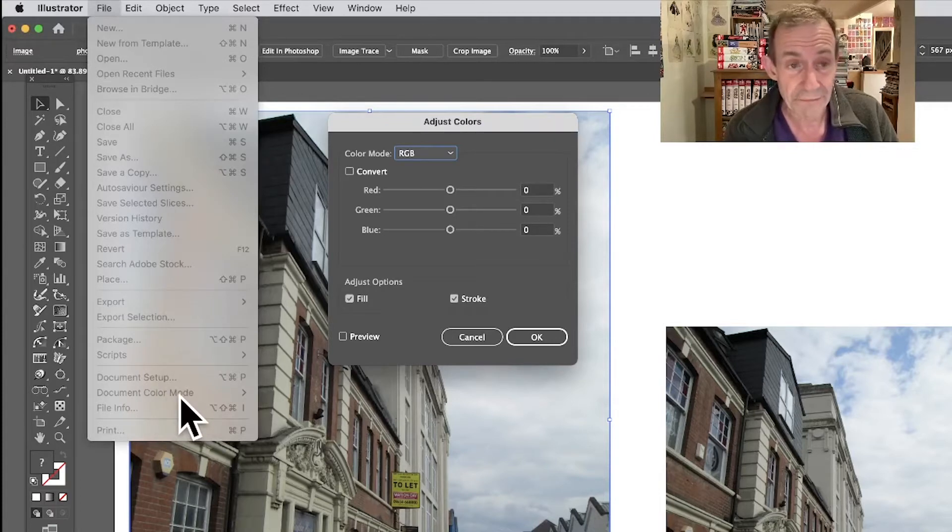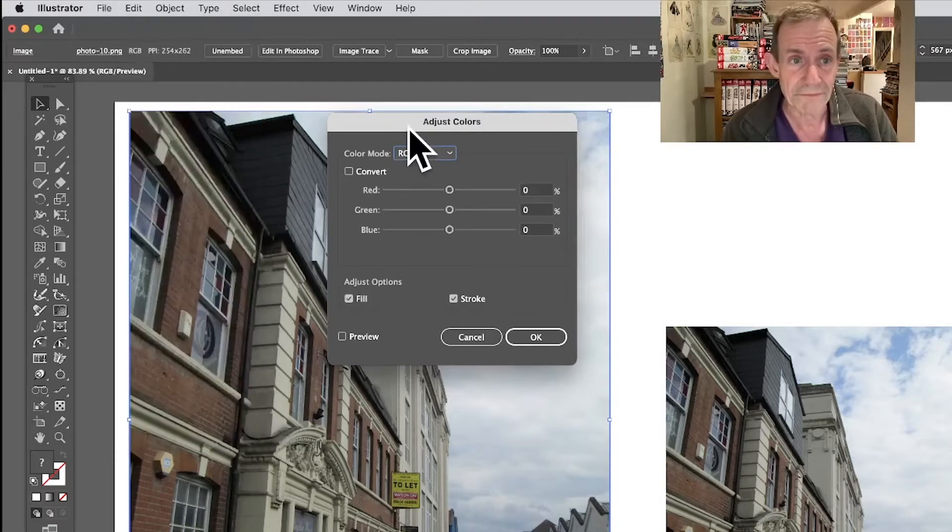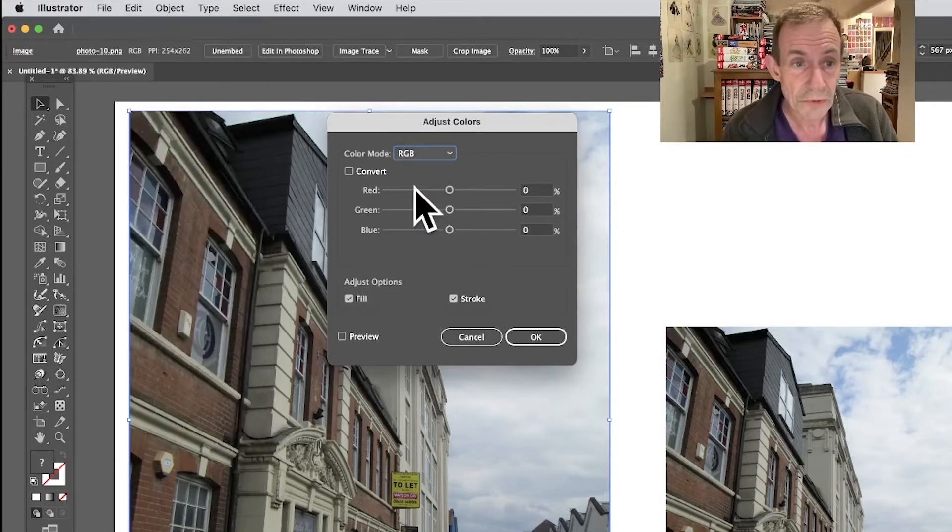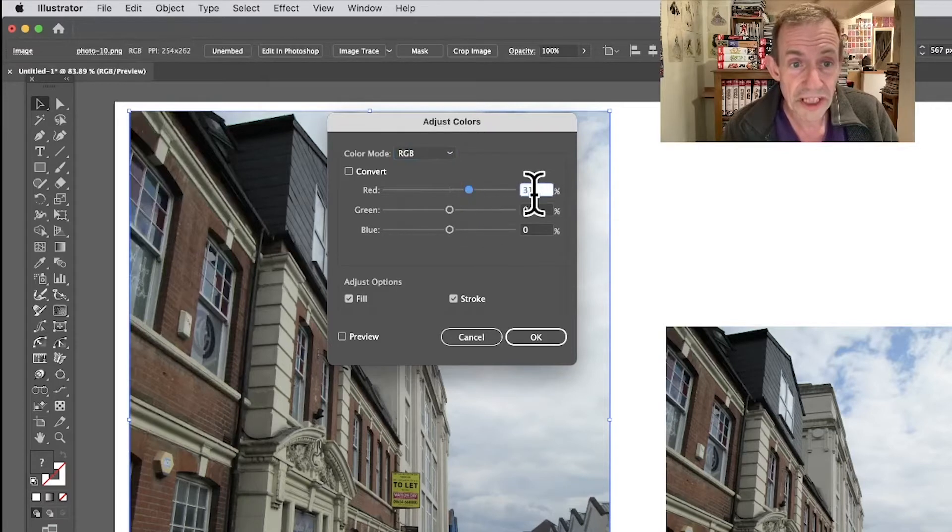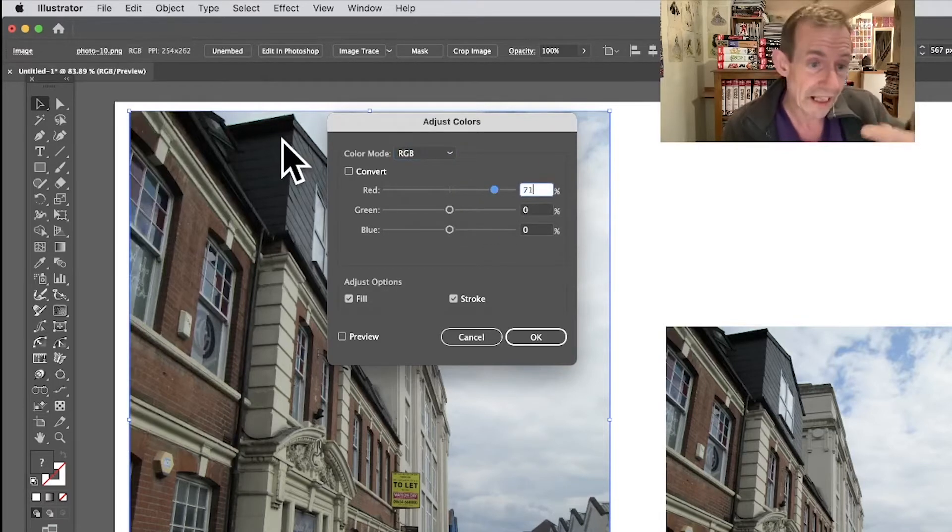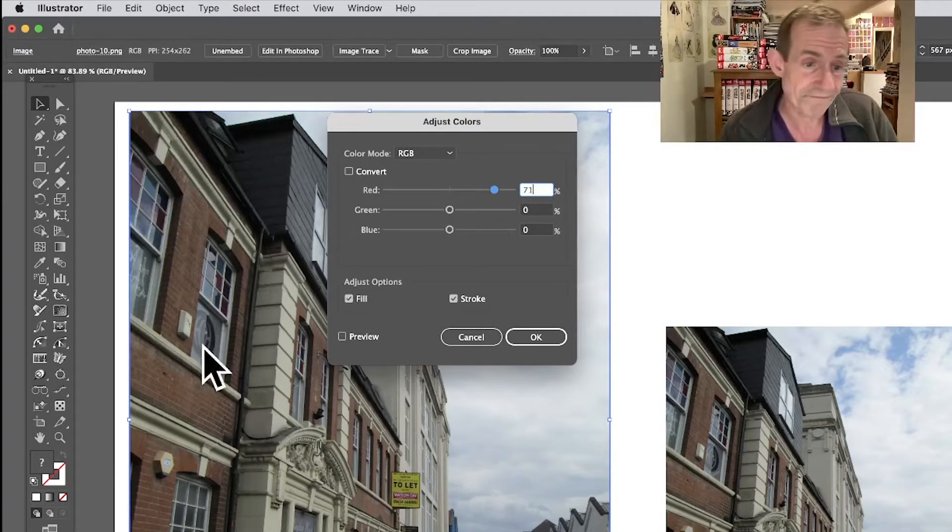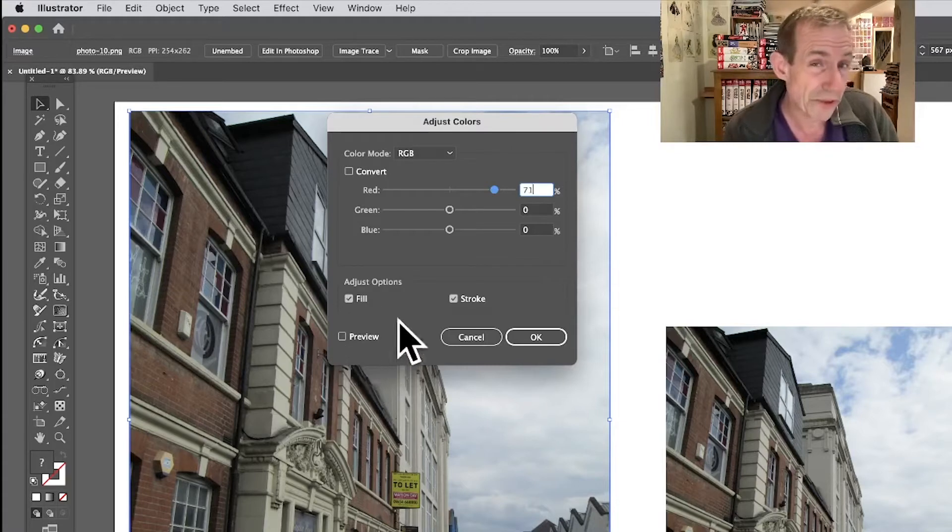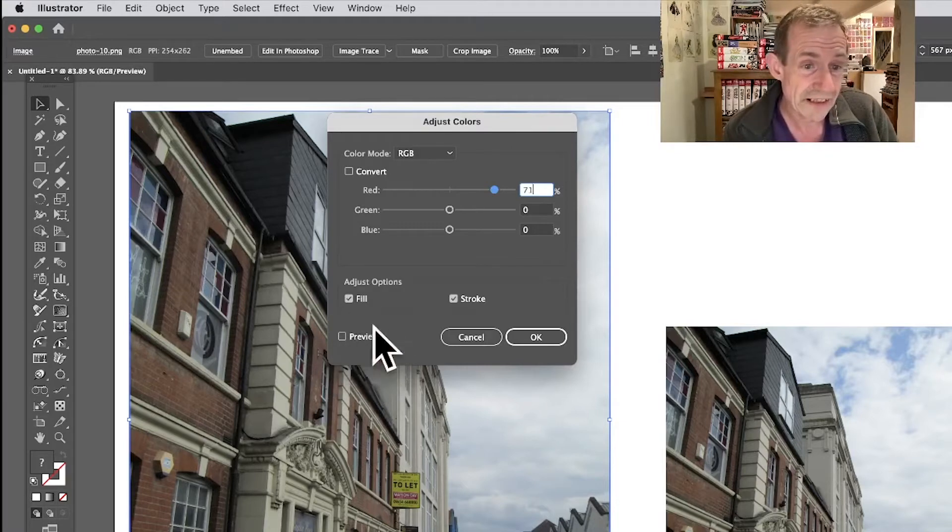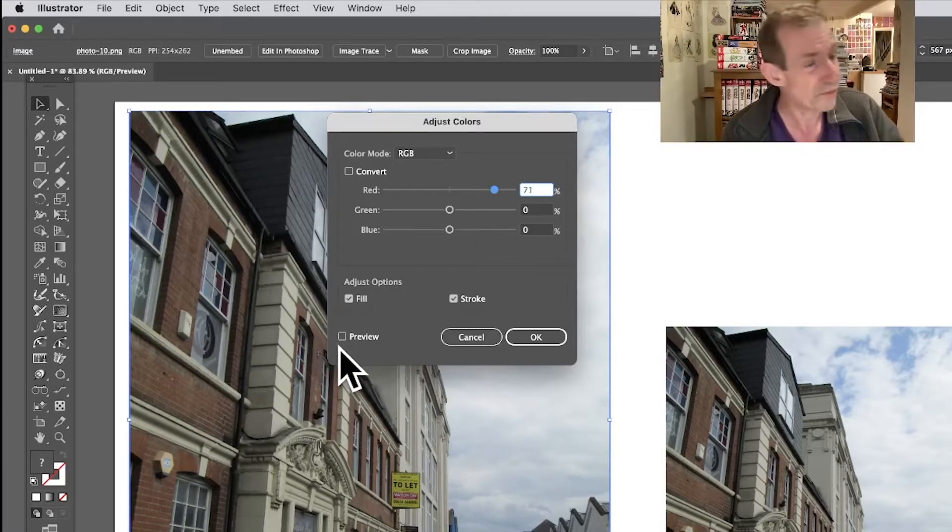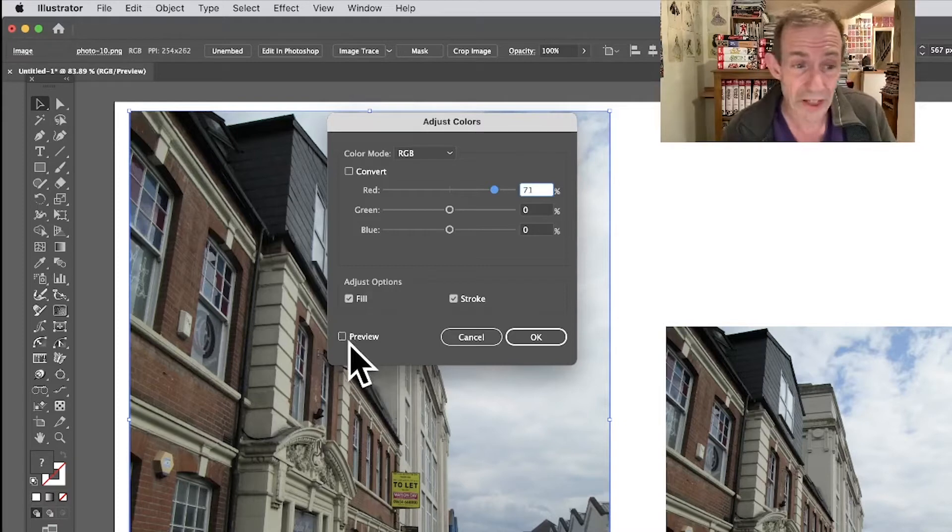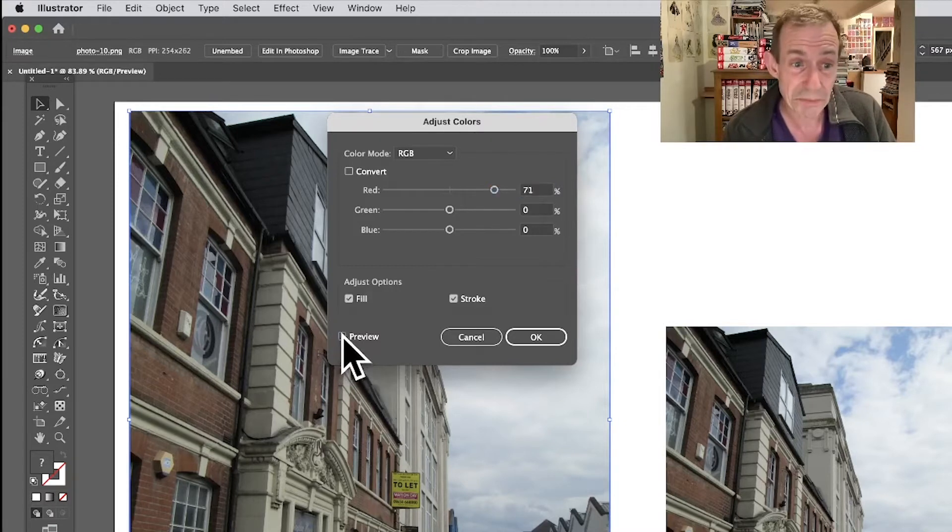If I go to CMYK, it will say CMYK there. So what you can do now is move this to change the red, push the red. However, you'll notice nothing changes because, as usual with Illustrator, this Preview is turned off.